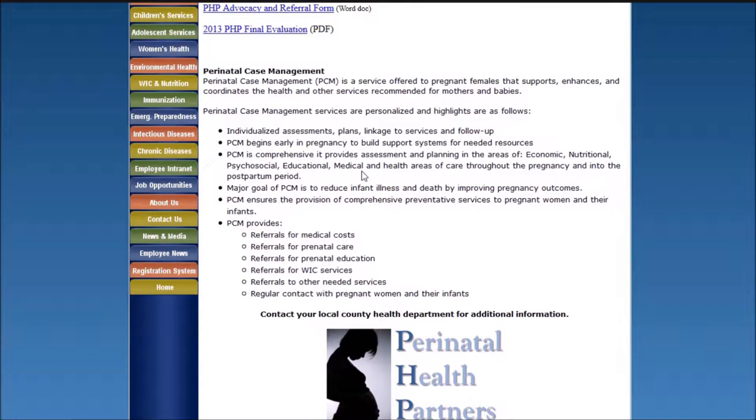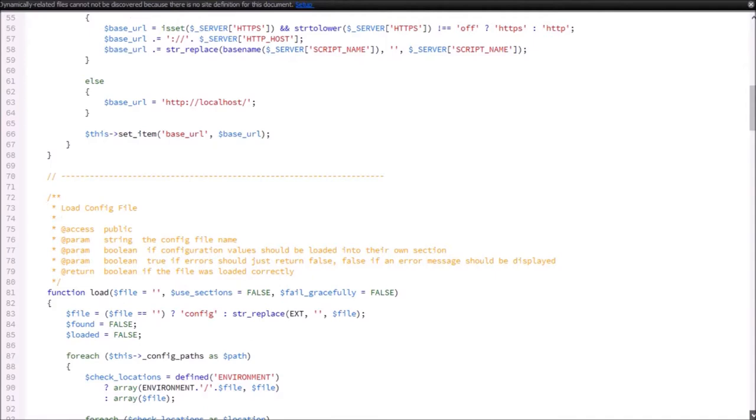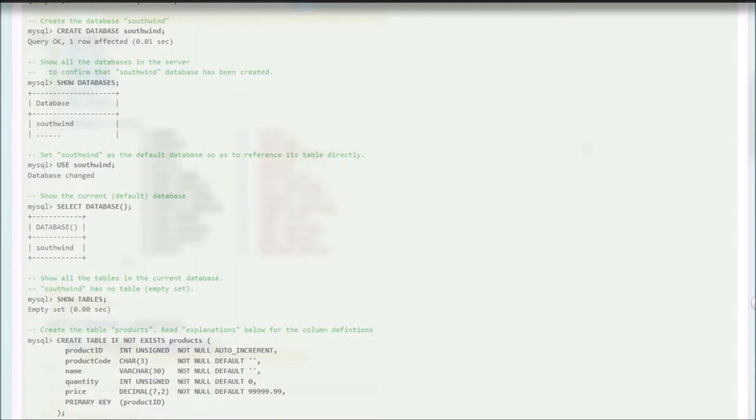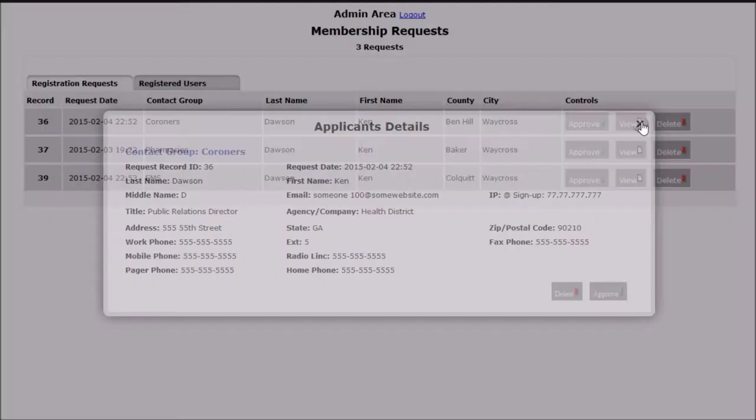A management system was created to handle all aspects of registration, approval, notifications, document sharing, and user self-management.